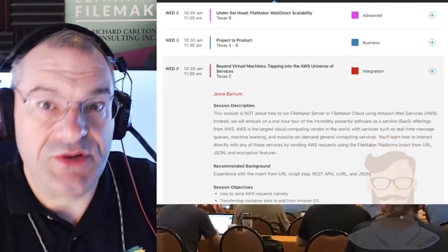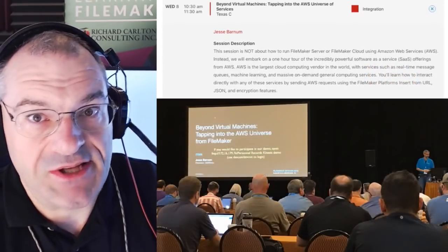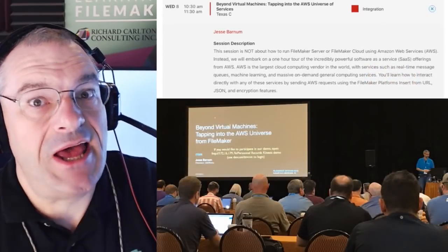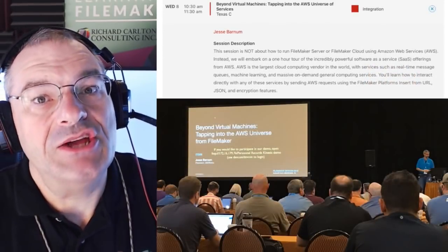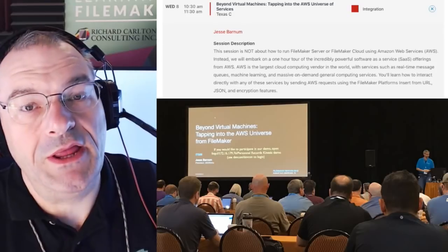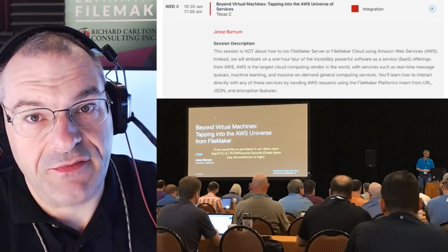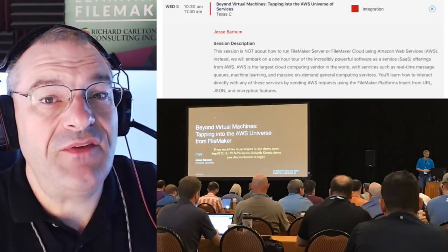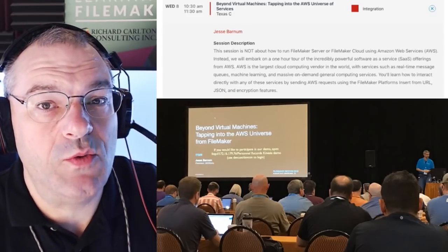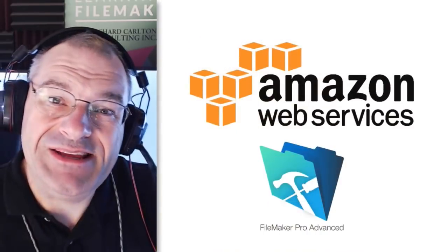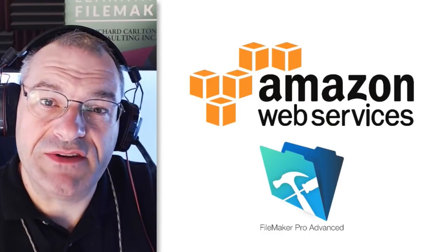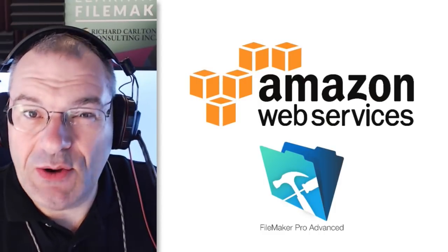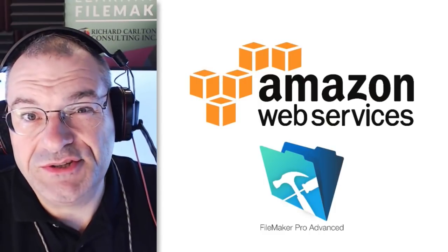Well, he was presenting at DevCon, so I wanted to make sure I sat in his session, and he showed some really cool stuff. And specifically, what he showed was how to easily integrate AWS services into your FileMaker solution.